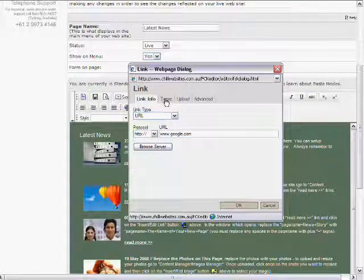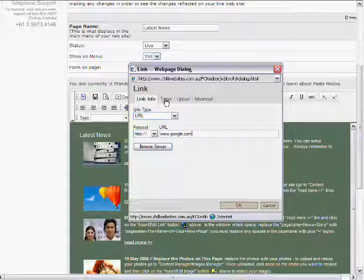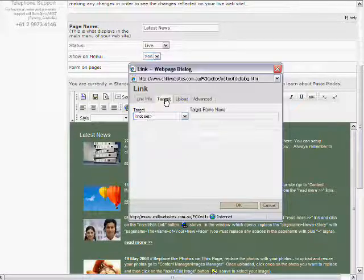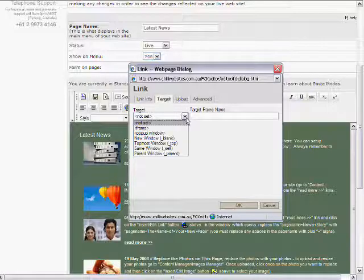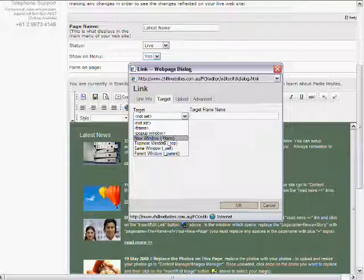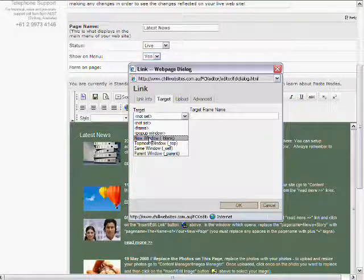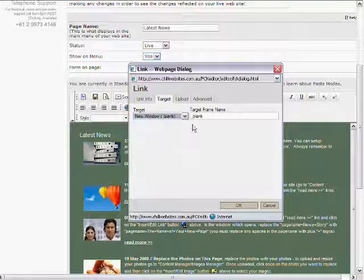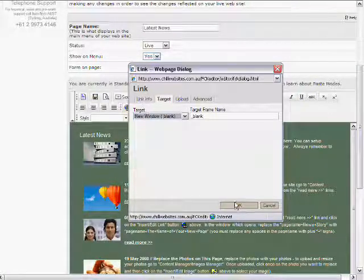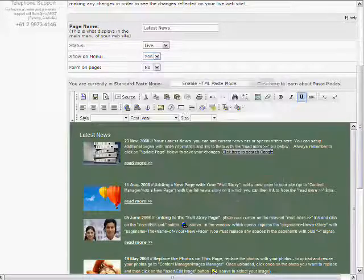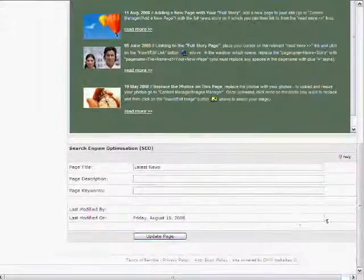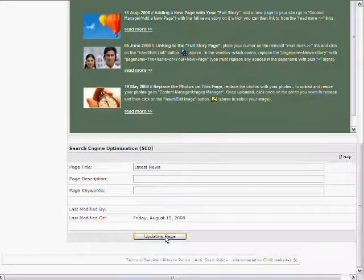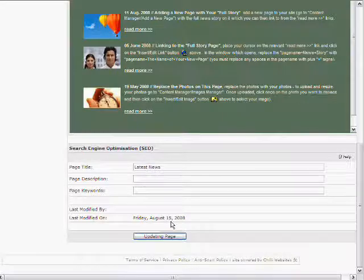Well, before we click on OK, we'll actually change the target as well. So when you link to another website, you often want it to open a new window rather than open over the top of your website. So in this case, we'll go to Target up here, select a new window, and then click OK. And now that will set that as a link.